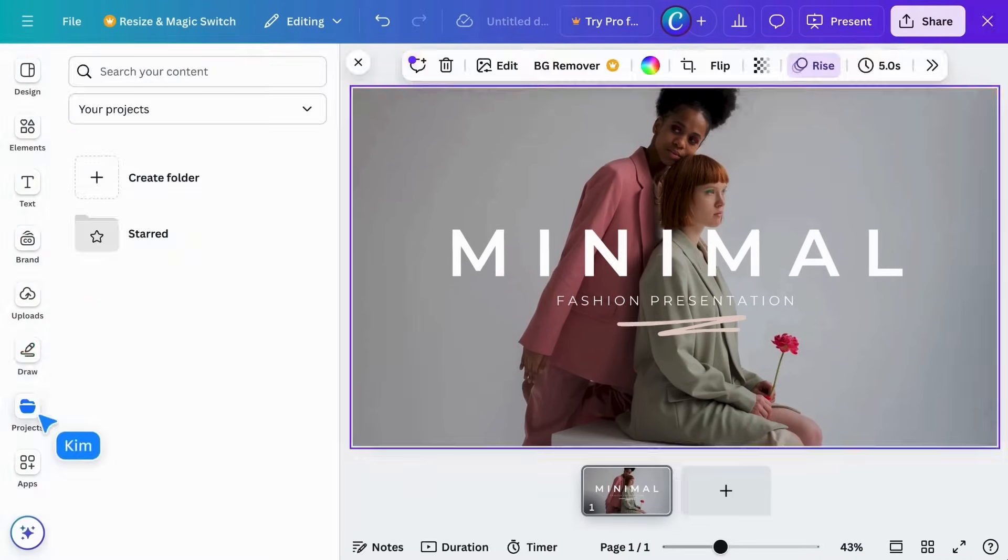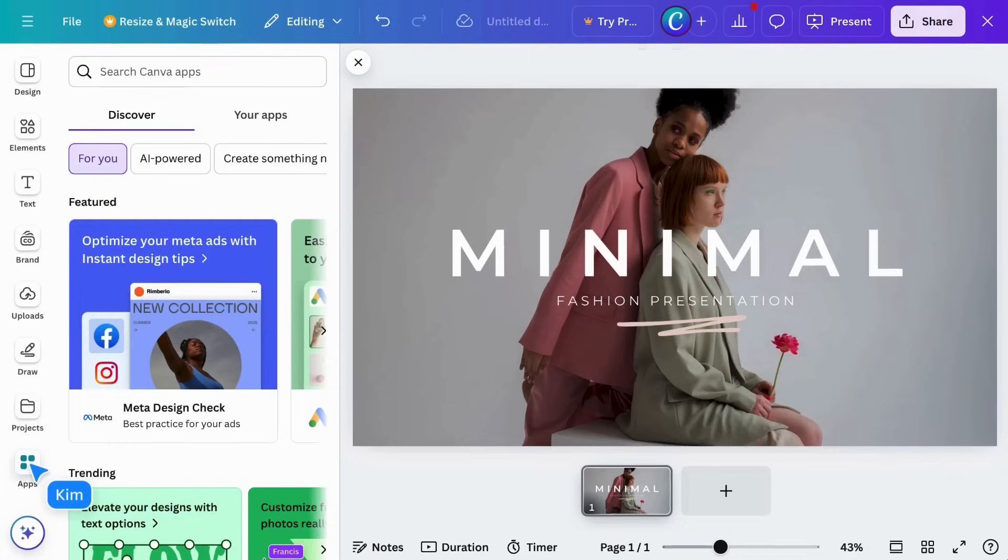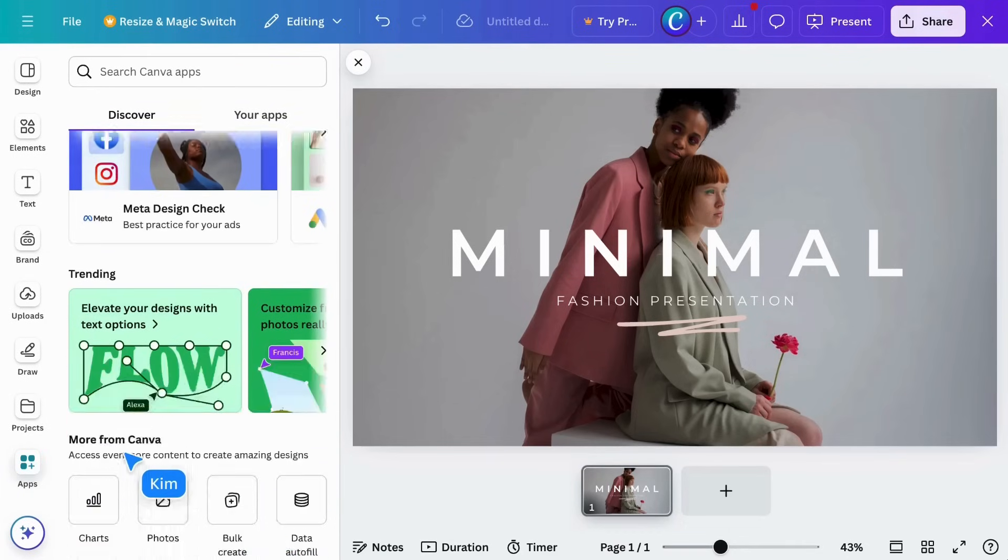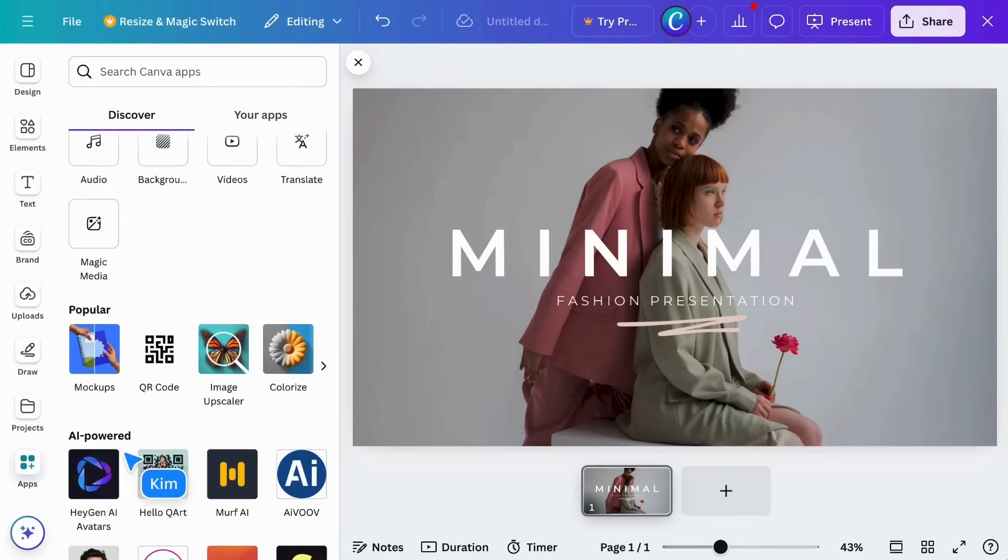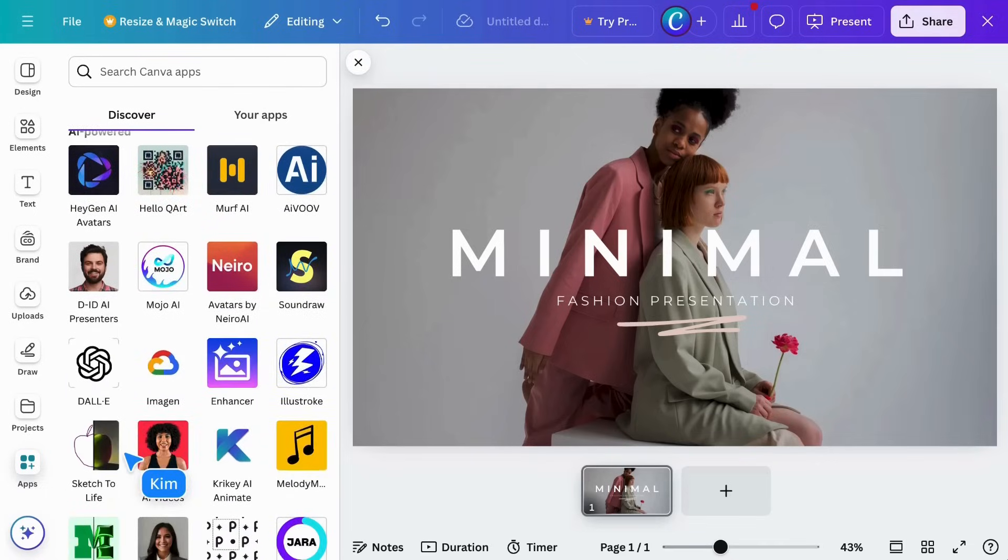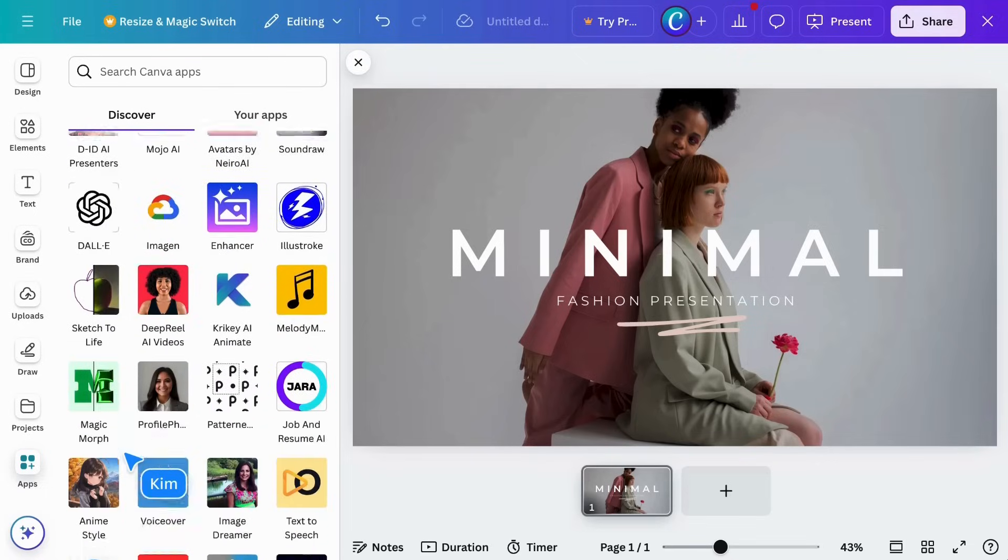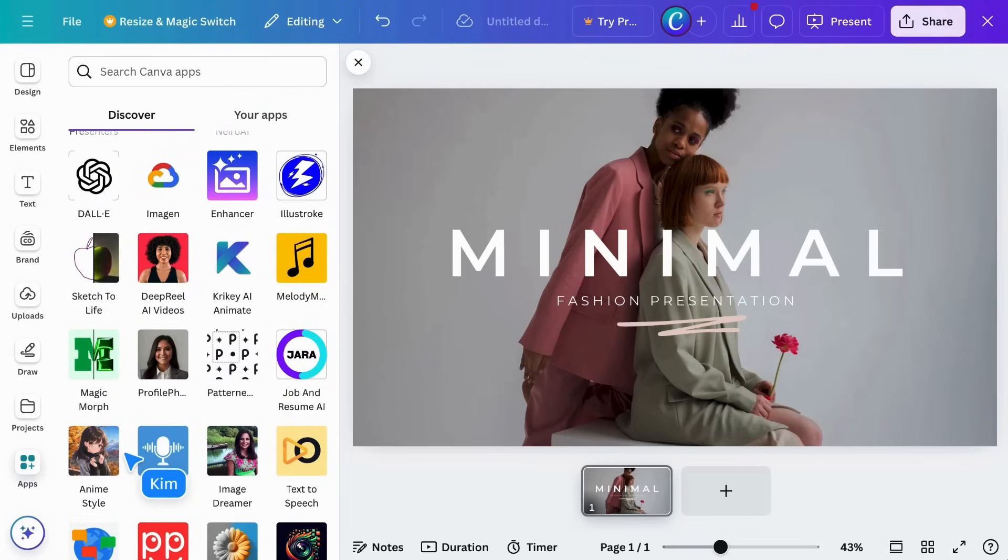The Projects tab gives you quick access to other files and folders. And finally, the Apps tab opens up Canva's App Marketplace, home of hundreds of apps allowing you to streamline your workflow just the way you like it.